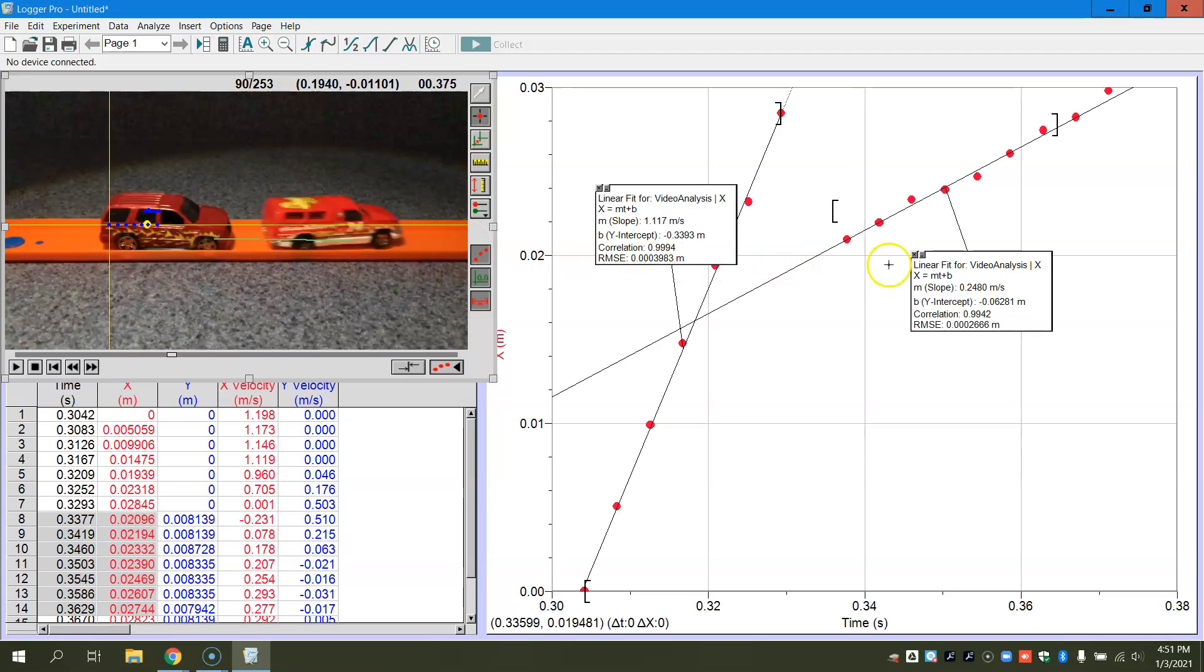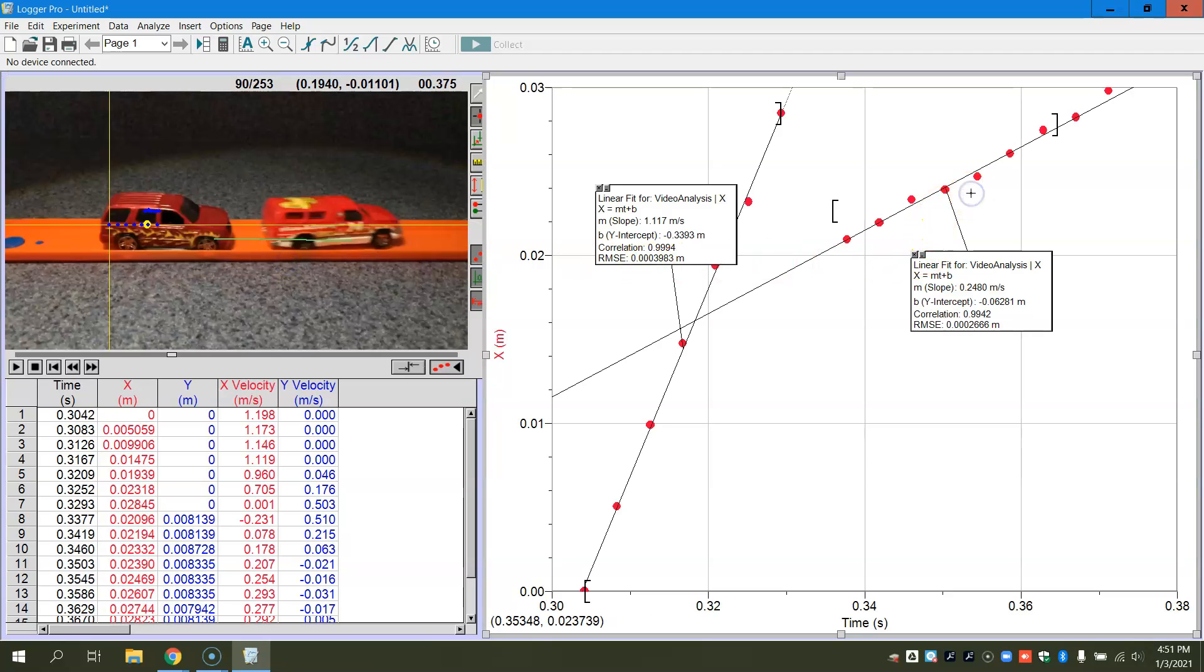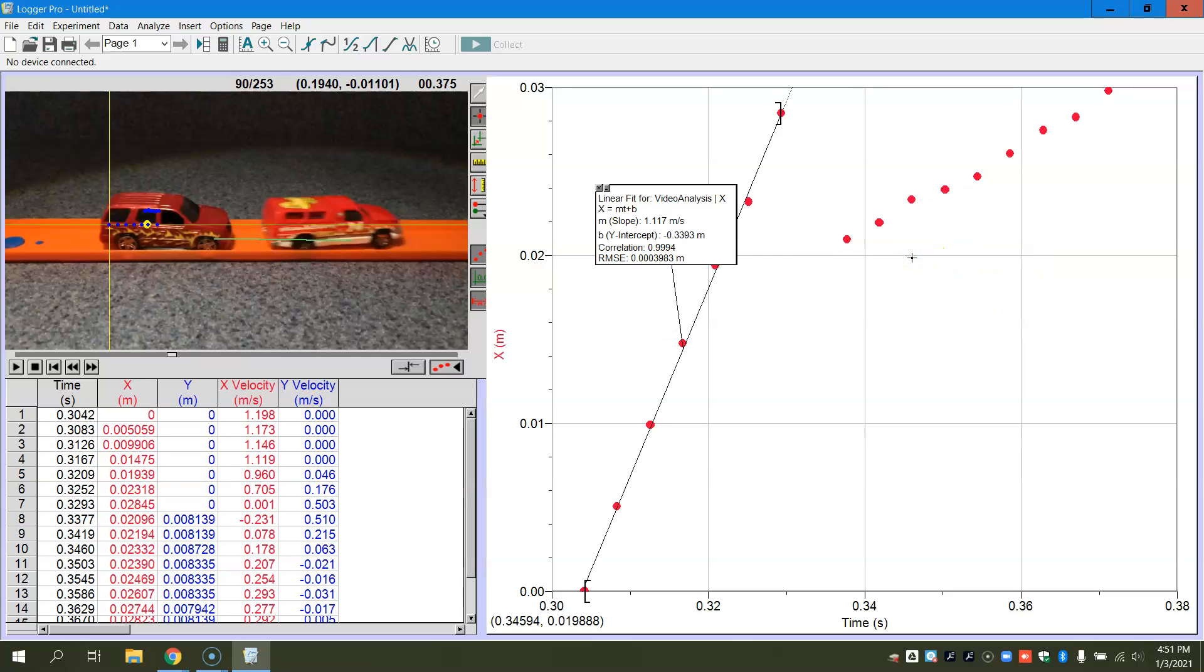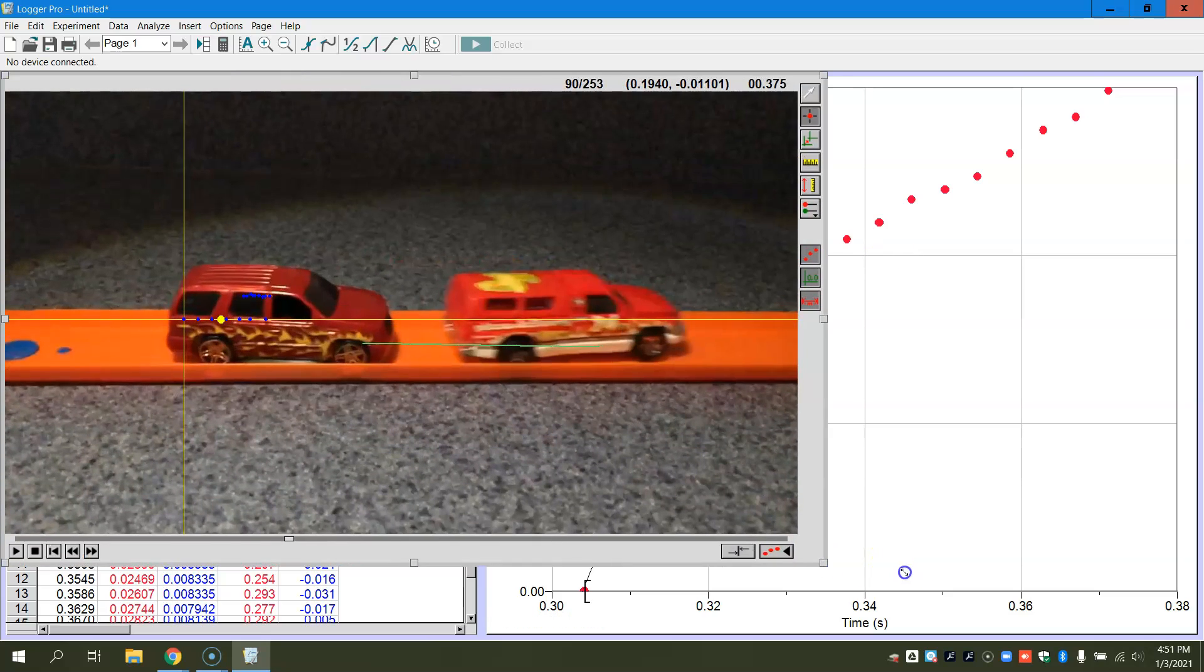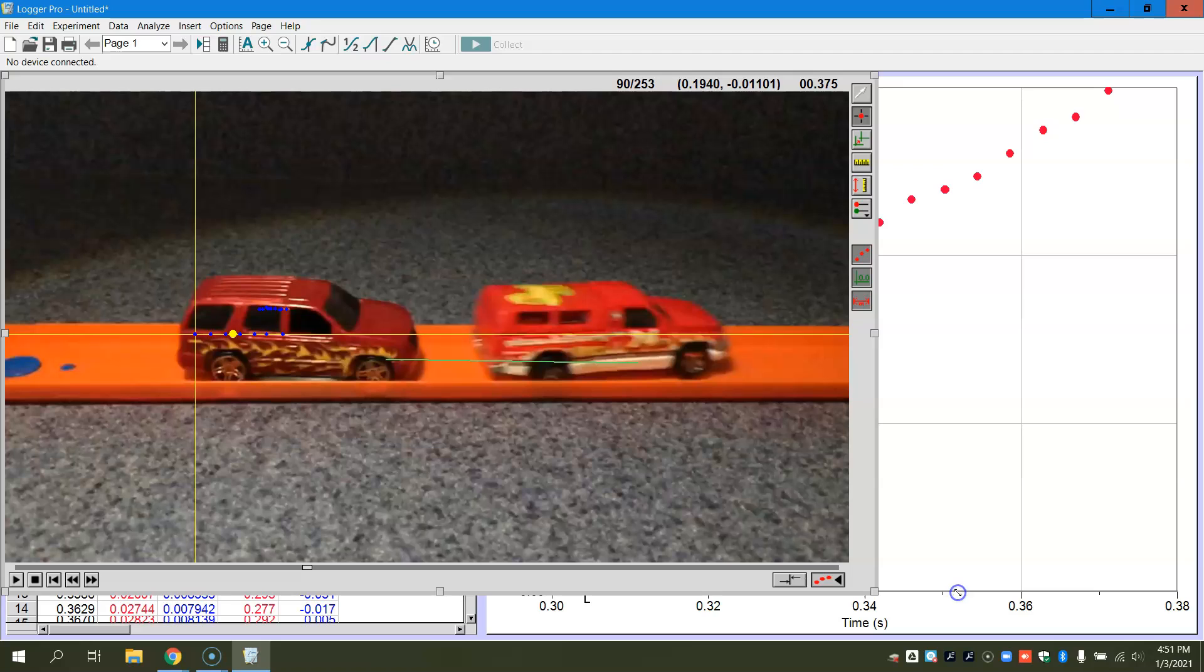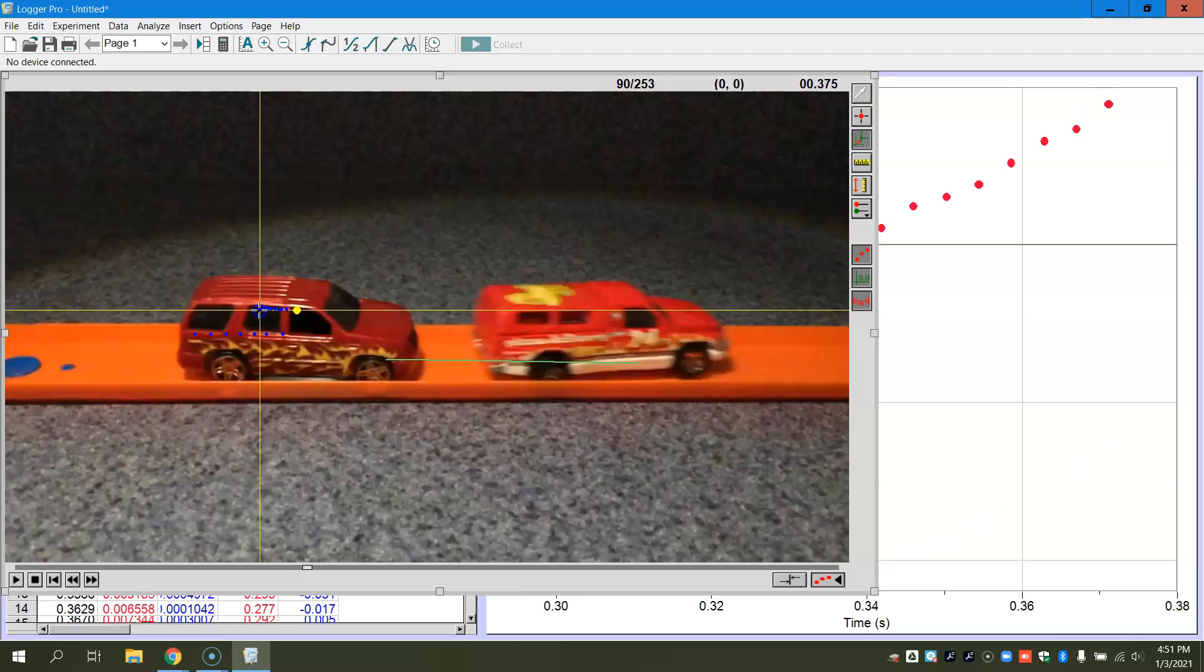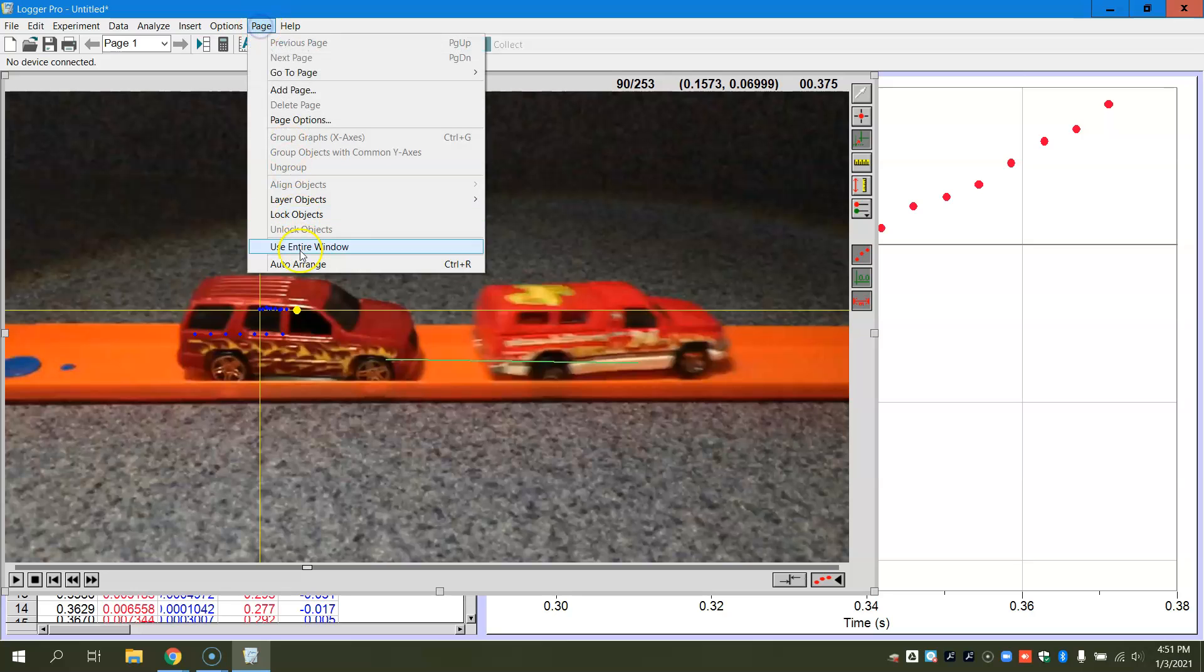And now you can see that those new data points are what I'm going to look for. So I'm going to go back here. I'm going to reset my origin so my origin is easier to see.